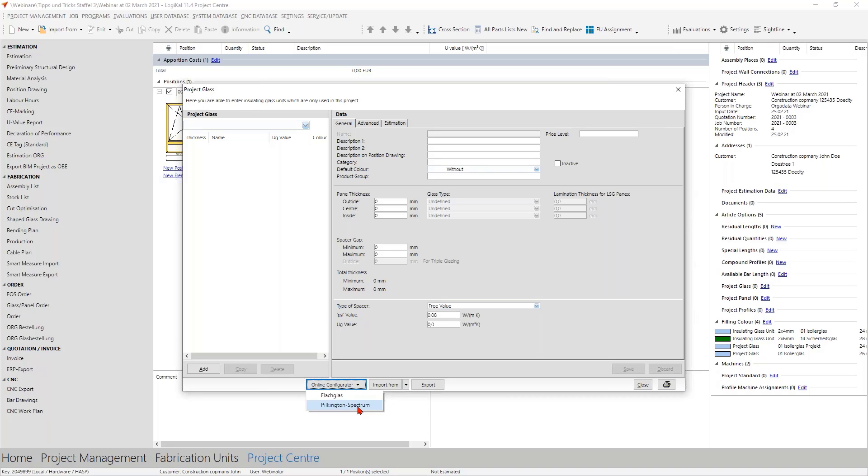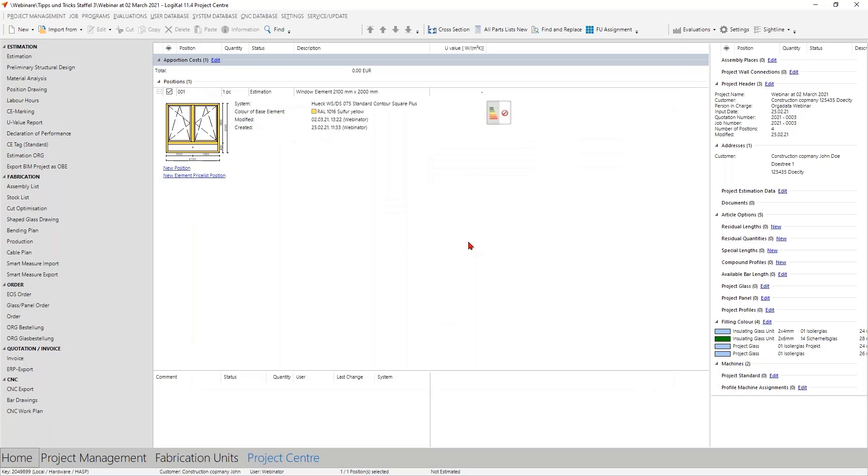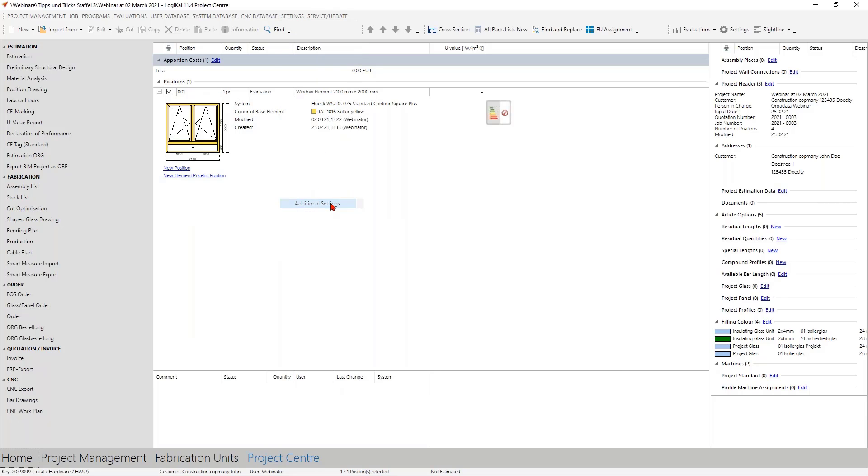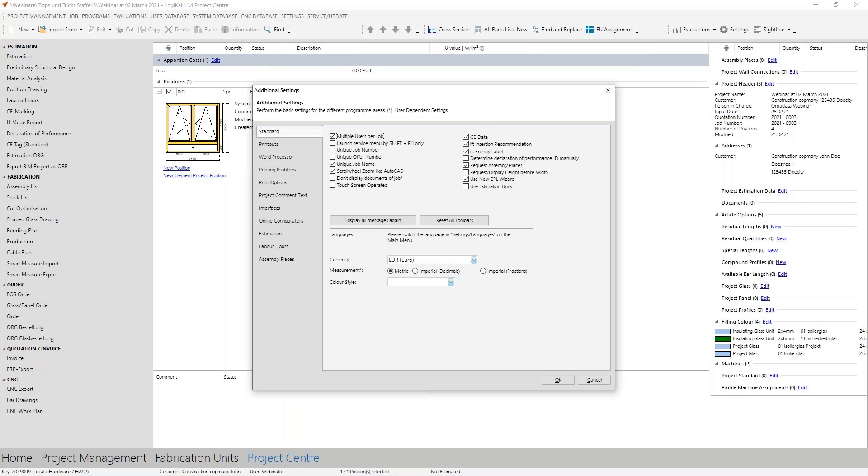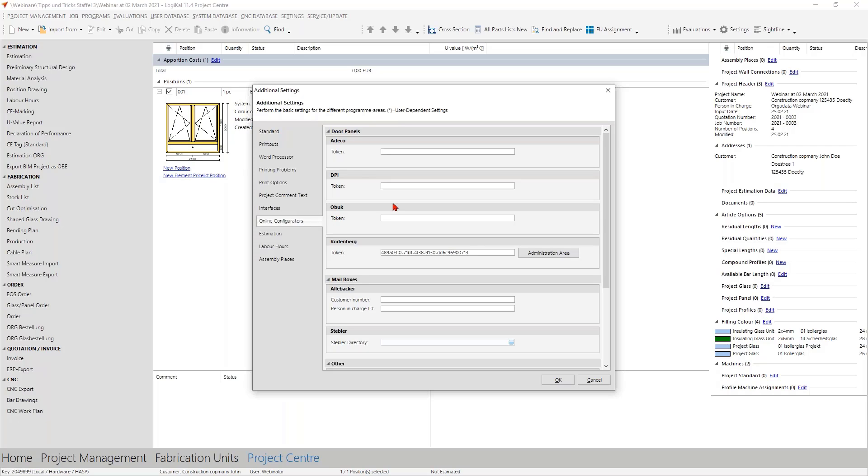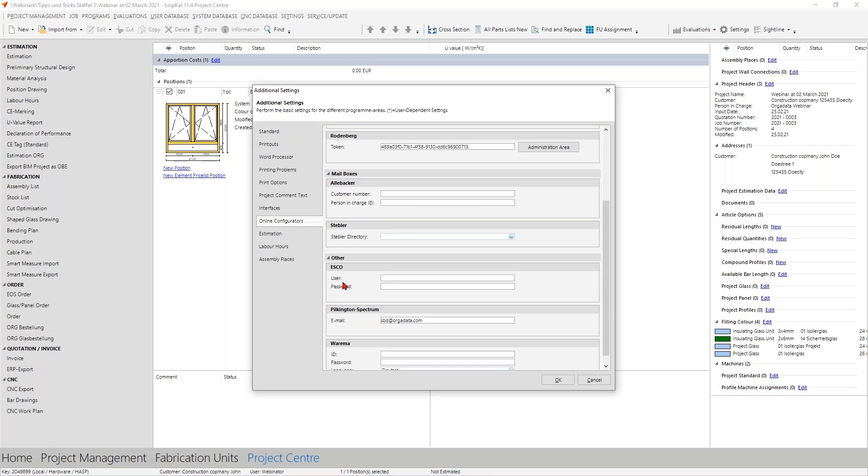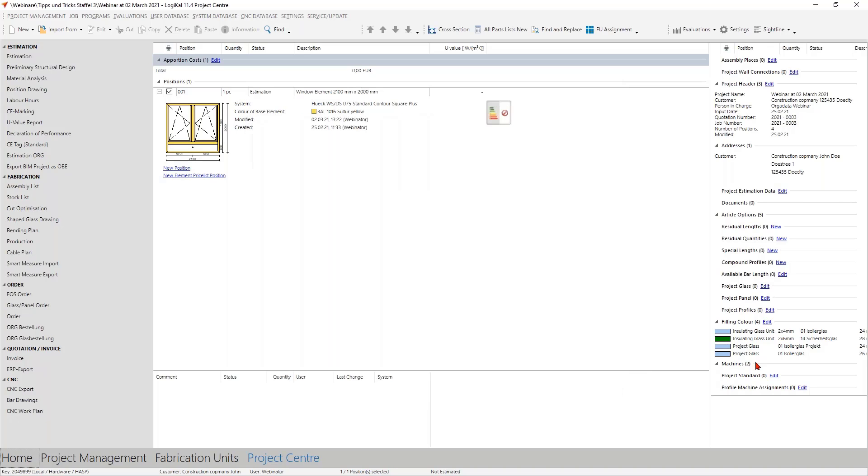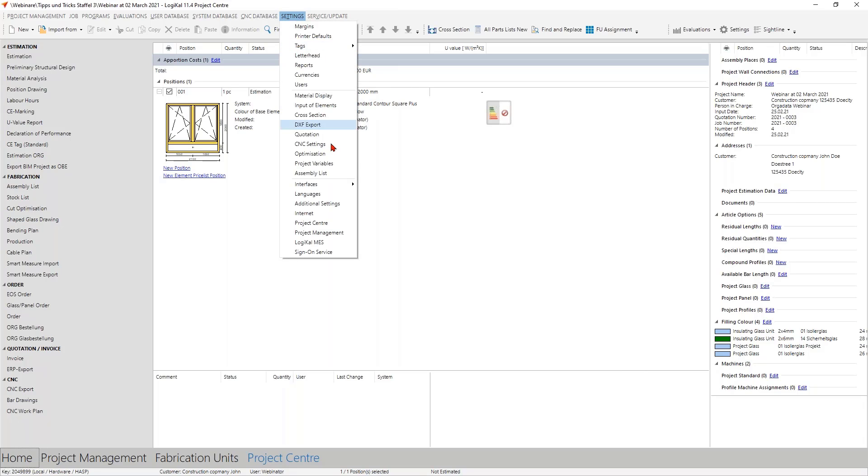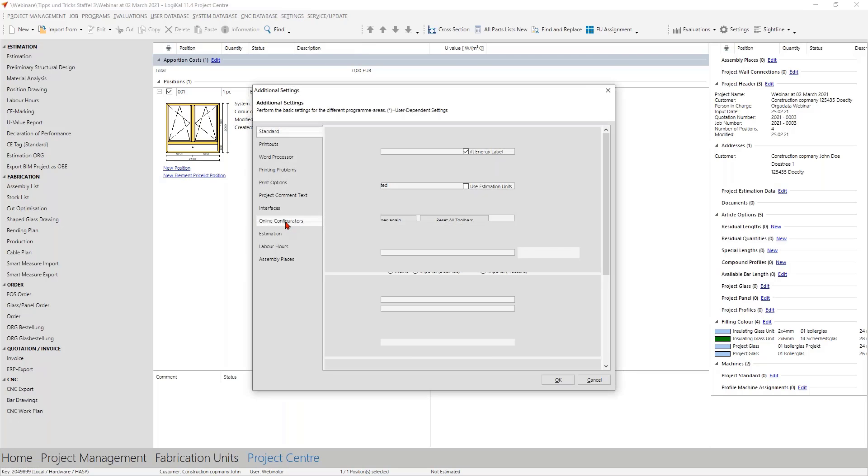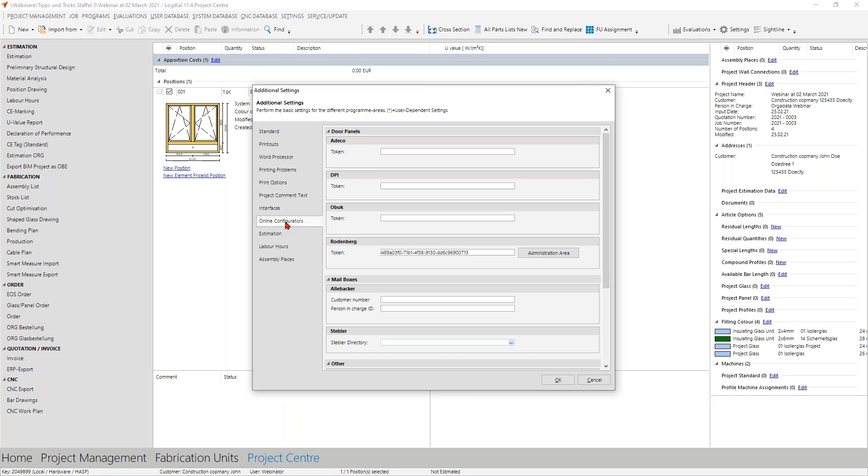If the question remains where you can find the setting, no problem. You take a look here in Settings, Additional Settings, then you have here the online configurators and here you have many possibilities. When you scroll a little bit down you see here the Pilkington Spectrum glazing configurator. Here you enter your email address and then you go back to the project glazing.